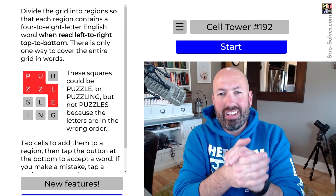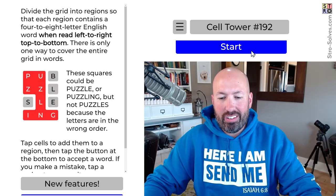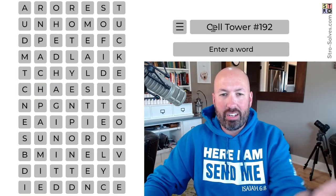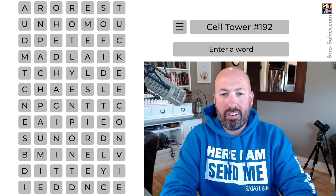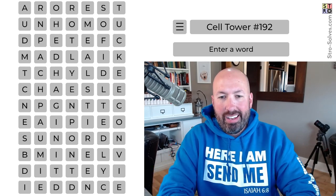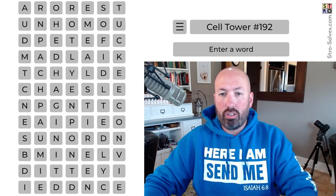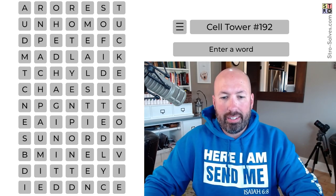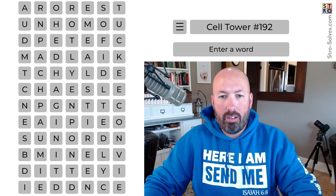All right, looking at another cell tower today. I haven't done one of these for a few days. Cell tower is like a word search — we're trying to use every letter in the grid. And if you make a mistake, you can undo and try again. That's about all you need to know.